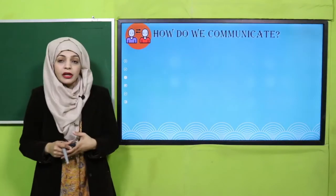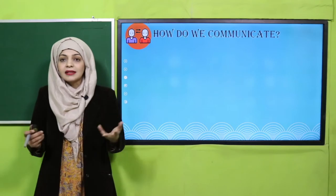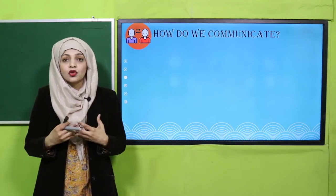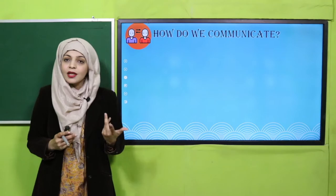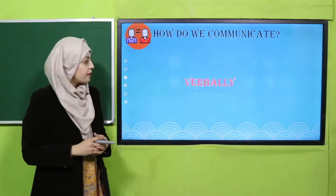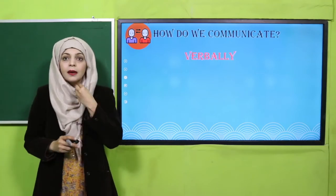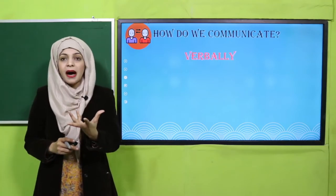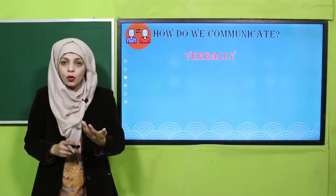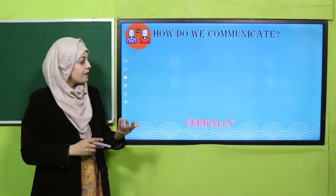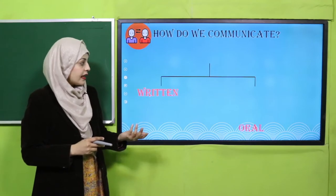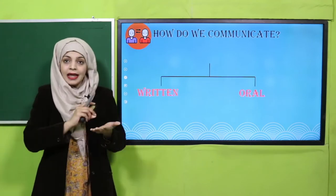How do we communicate? When you transfer one thing to another person, this is called communication. Communication can be verbal — speaking with words. It can also be written and oral. Written communication includes things you write and read, while oral communication involves speaking and listening.